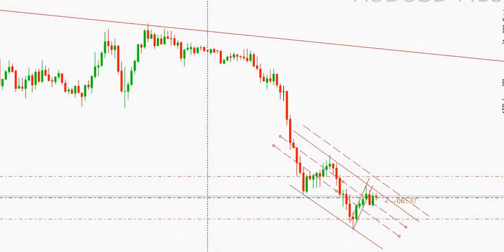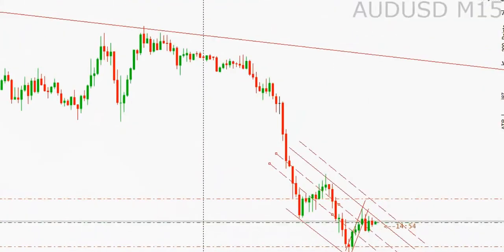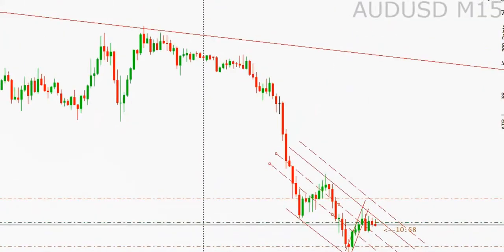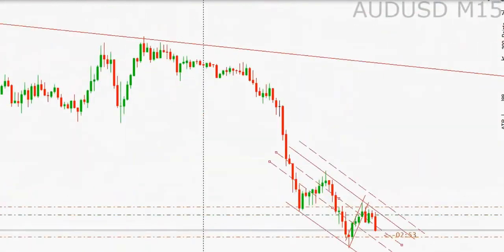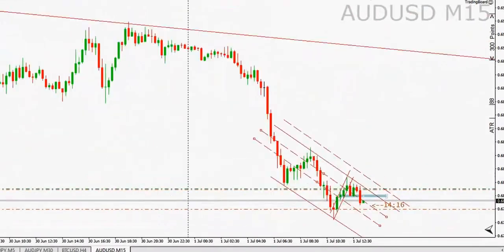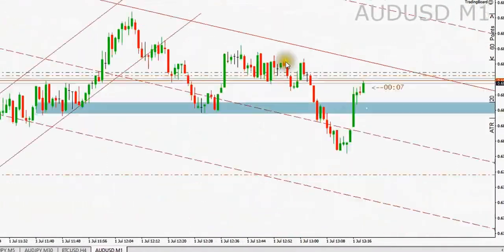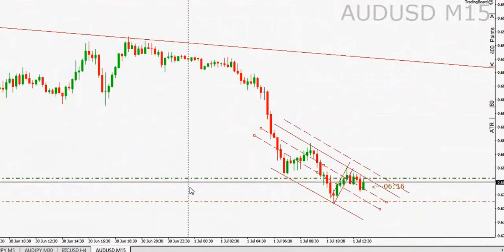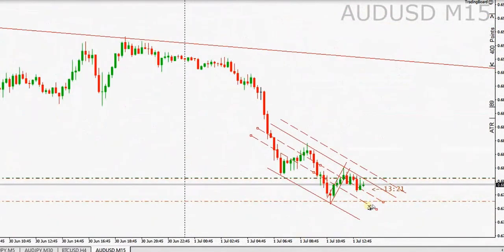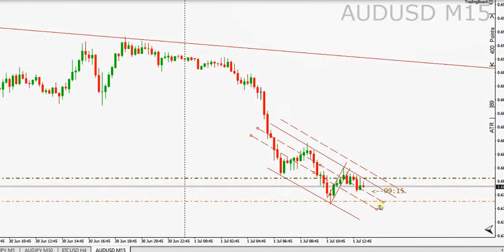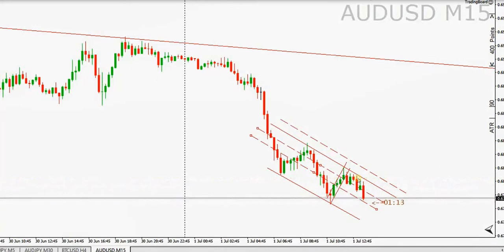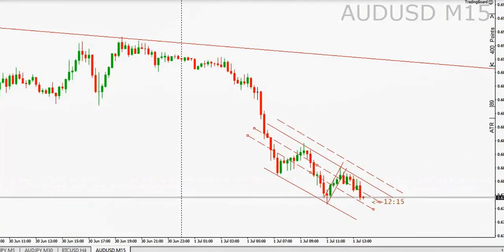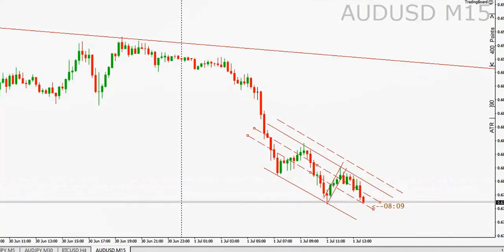I'll just fast forward to show you. That was the right area of the channel, and the target is correct. He exited at target number one and was trailing the stop, and now he's reached the target. Thanks SH for sharing this trade with us.